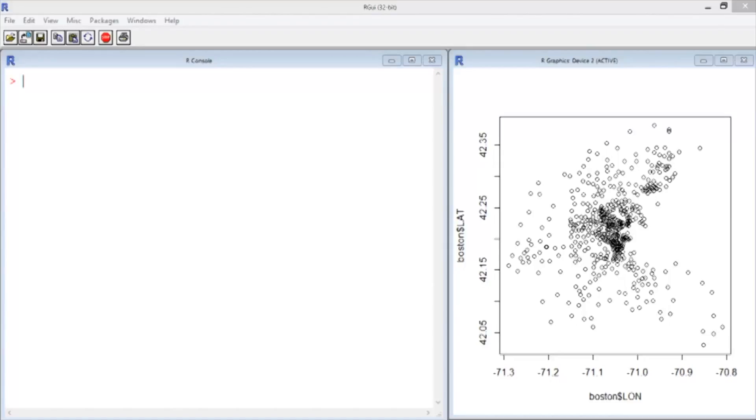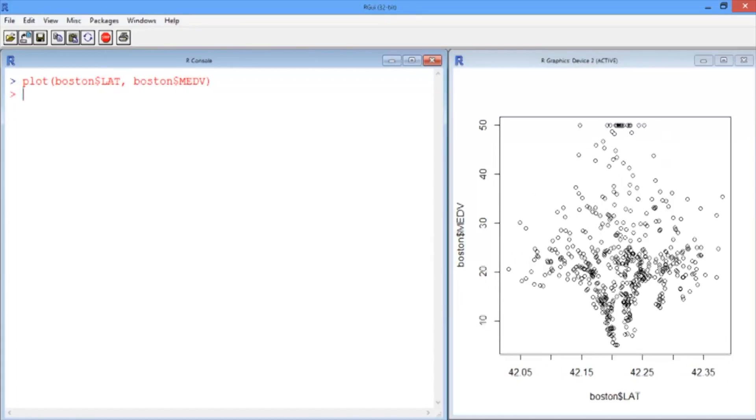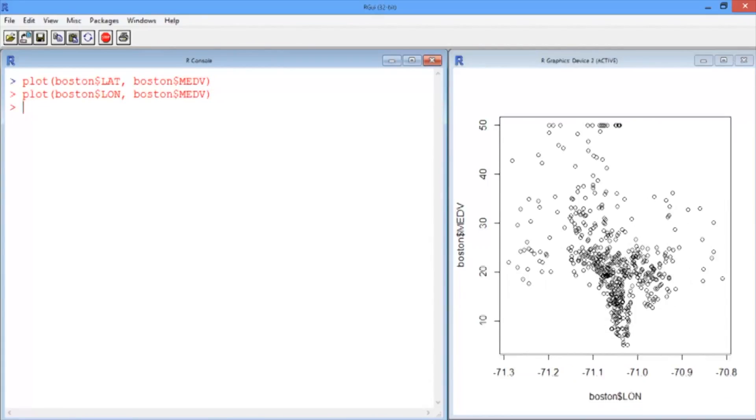We wouldn't necessarily expect linear regression to do very well at predicting house price just given latitude and longitude. We can develop that intuition by plotting the relationship between latitude and house prices, which doesn't look very linear, or the longitude and the house prices, which also looks pretty nonlinear.